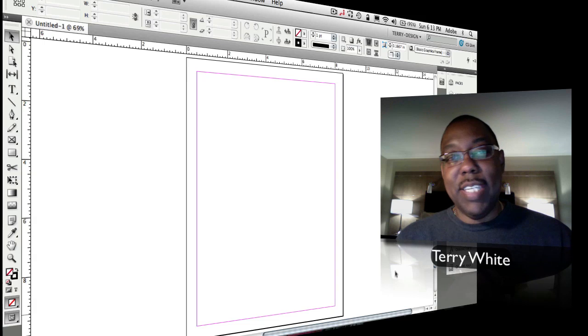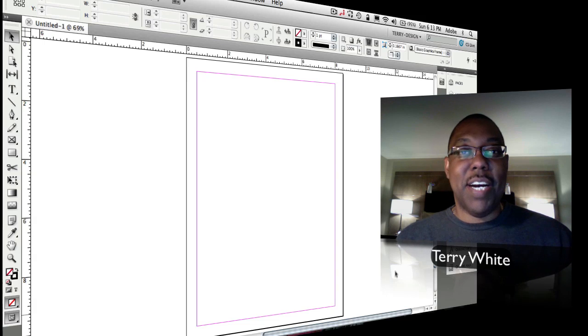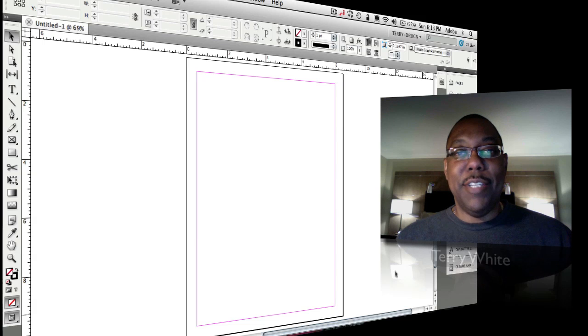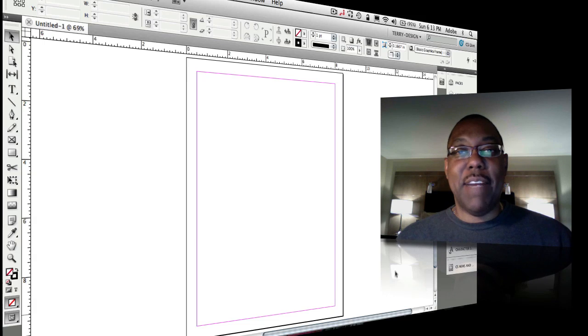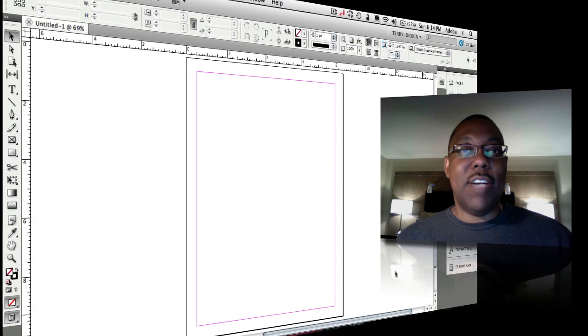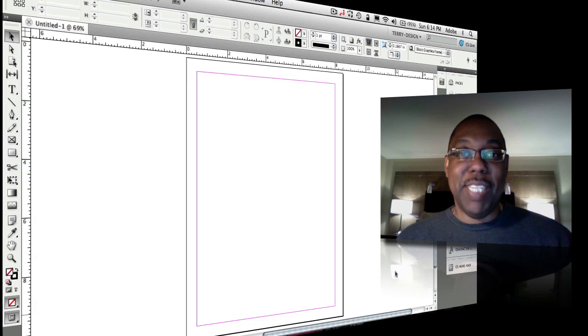I was sitting here thinking about what topic to talk about today for the podcast, and a user by the name of Bo was sending me emails back and forth trying to learn how to use MiniBridge, and I thought thanks, you just gave me my topic for today.